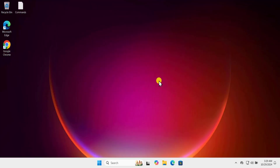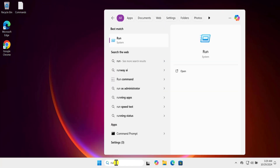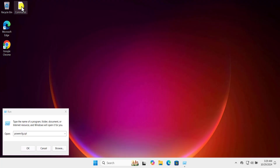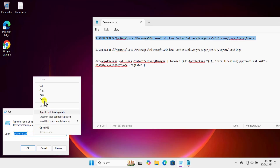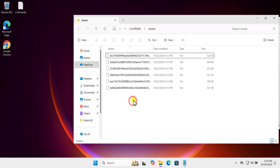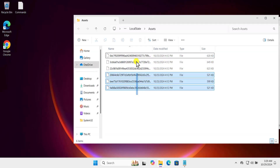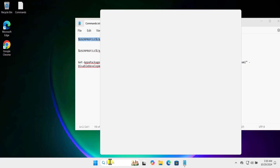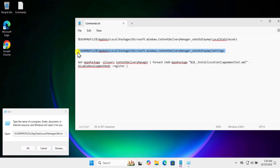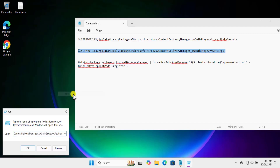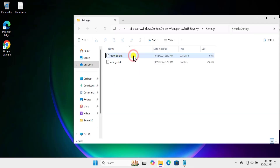After changing it, open Run and type the first command — it is mentioned in the description, so copy it from there. Paste it into Run and click OK. Select all the files that appear and delete them. Open Run again, copy the second command from the description, paste it in, and click OK.